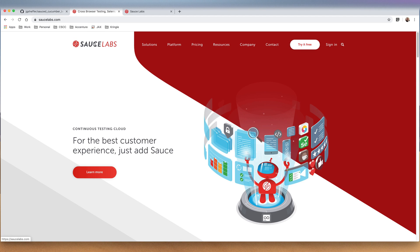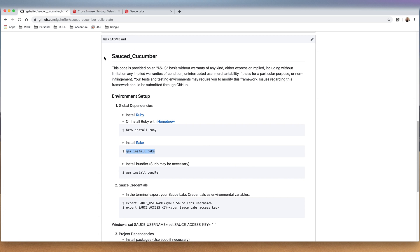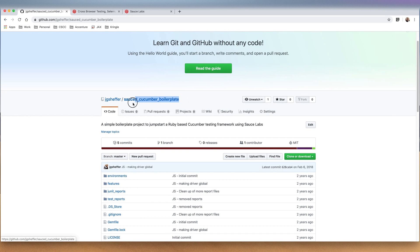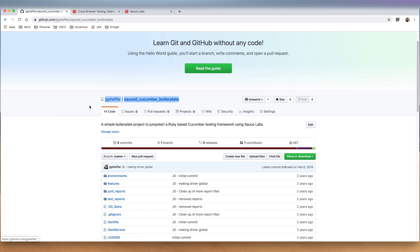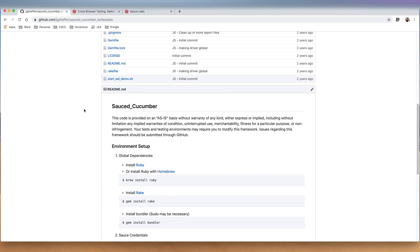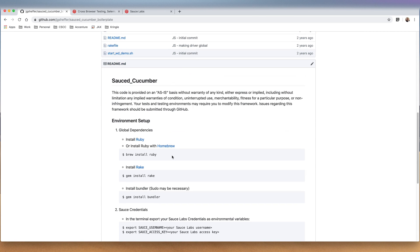Sauce Labs is a tool that lets us test things on any operating system or browser. This is the boilerplate project I have - you can find it at jgsheffer/sauce-cucumber-boilerplate. I'll put the link in the description, but first thing we're going to want to do is make sure that we have Ruby set up.